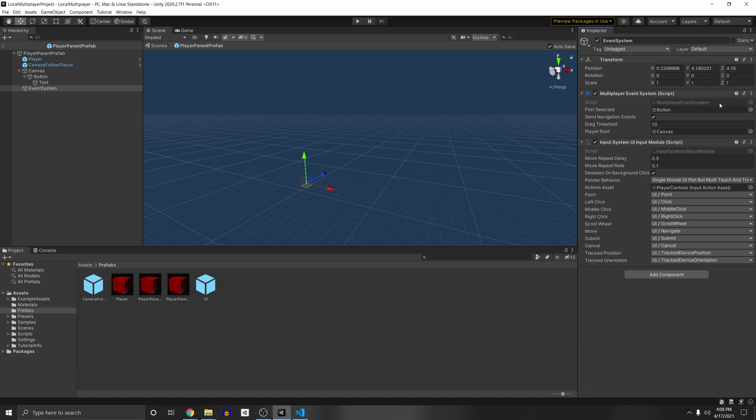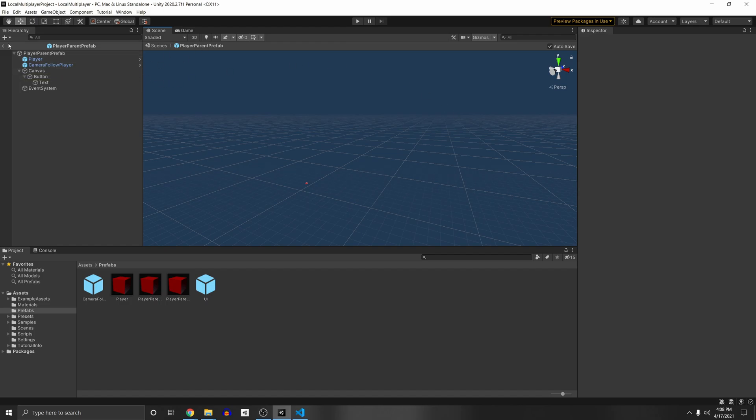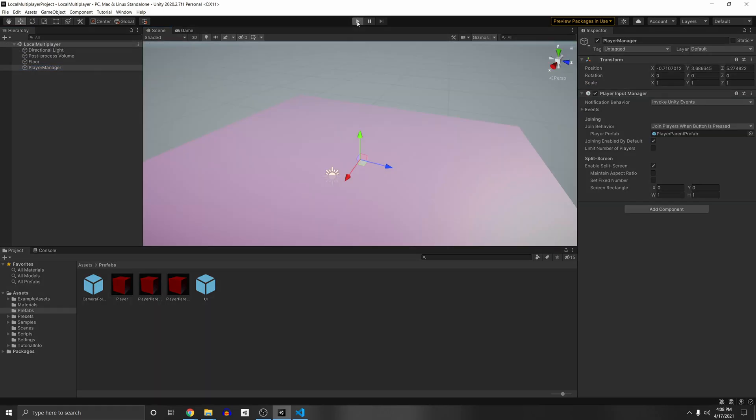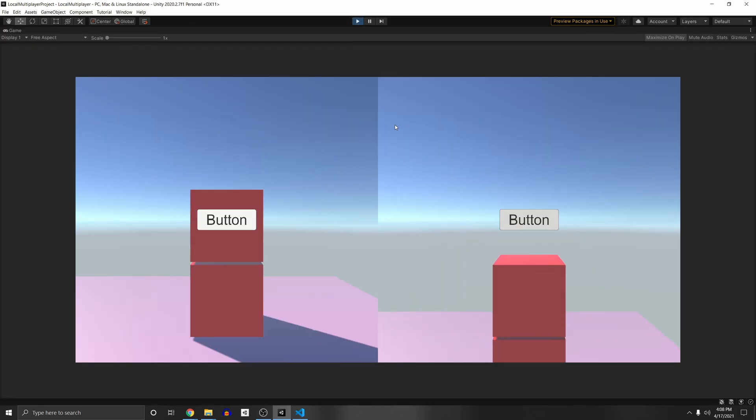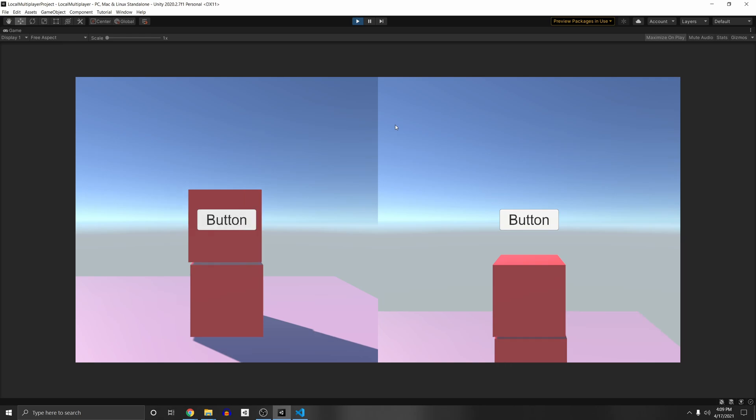So you can pass in the first selected button there, so it'll be selected once the game starts. So if we press play, you'll see that now I can select it with the gamepad. And that's because it's selected. However, I'm pressing the gamepad and I'm also selecting the other button, which we don't want that to happen. And I'm clicking it because if we go to our button, you see that we have navigation set to automatic.